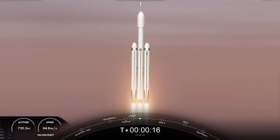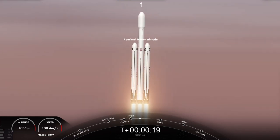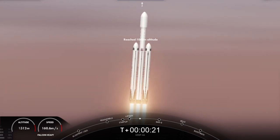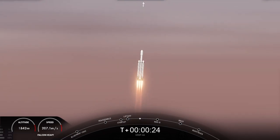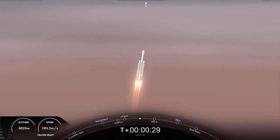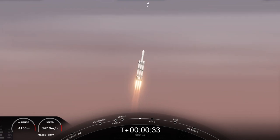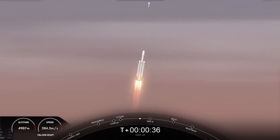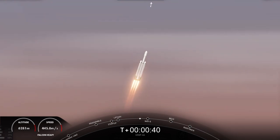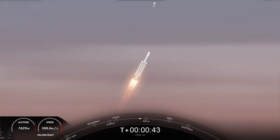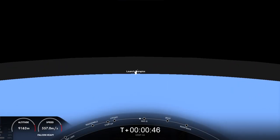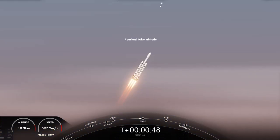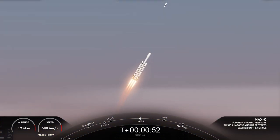Vehicle is pitching downrange. Engine chamber pressure is nominal. Throttle down in preparation for max Q, moment of peak mechanical stress on the rocket. Falcon Heavy is supersonic. The vehicle is now traveling faster than the speed of sound. What a beautiful sight.